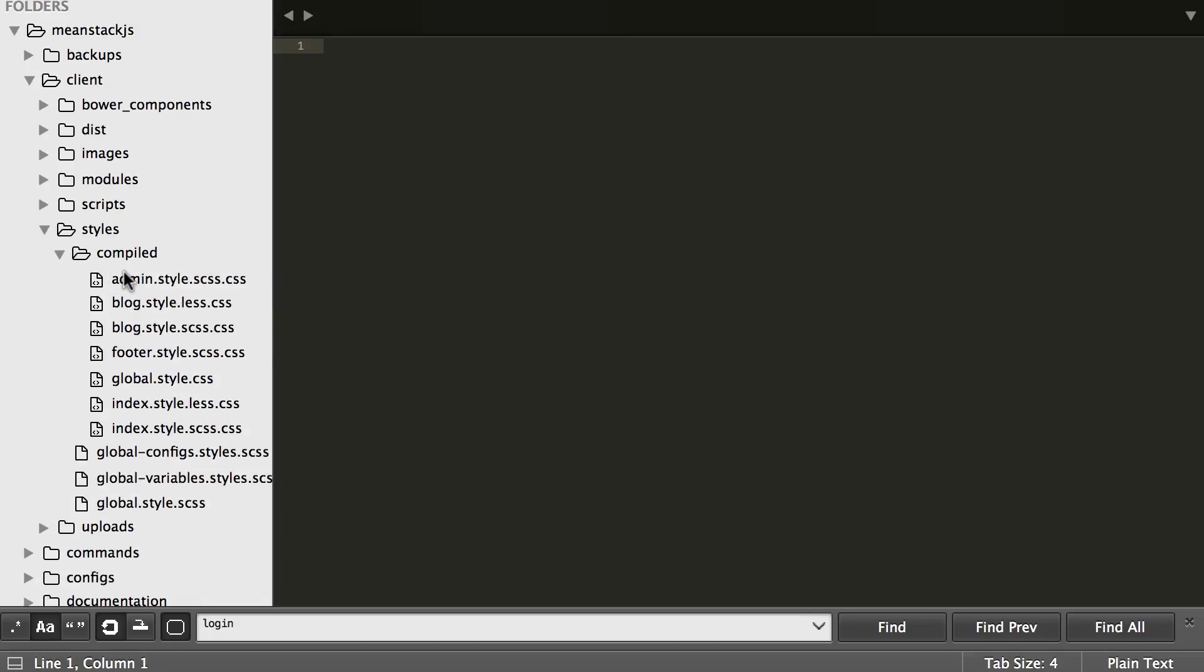Let's talk about the compile folder. Every time we start the server up and run it, we go out to the modules folder and pull from all the different packages anything with a style format in the middle. You see how they all have admin.style or blog.style, and it will pull all of them out and take into account what type of file they are.